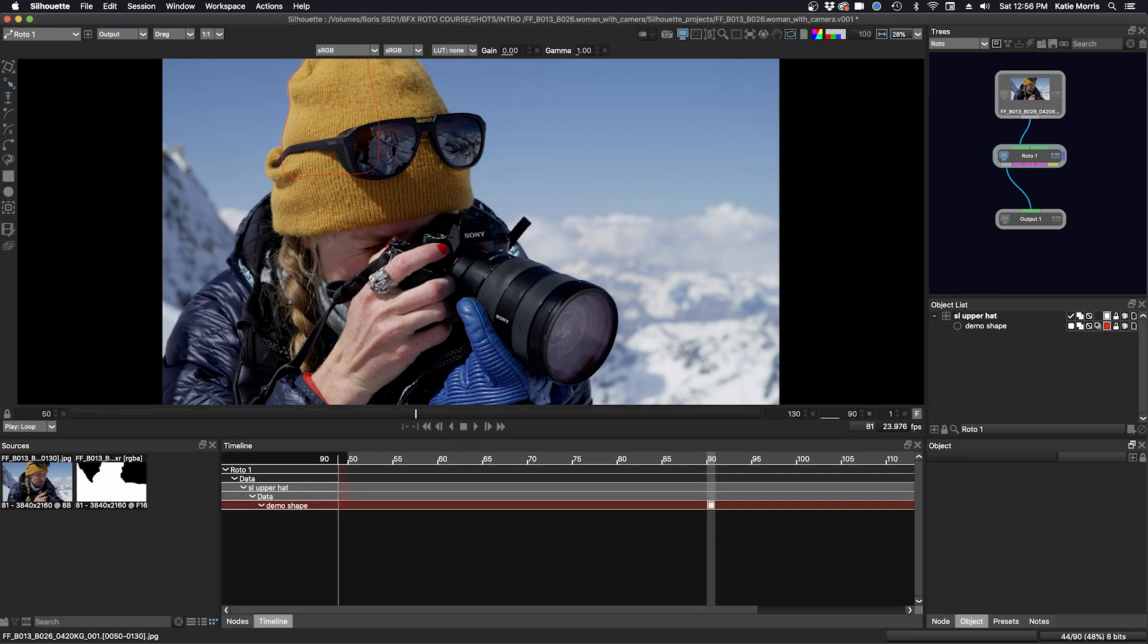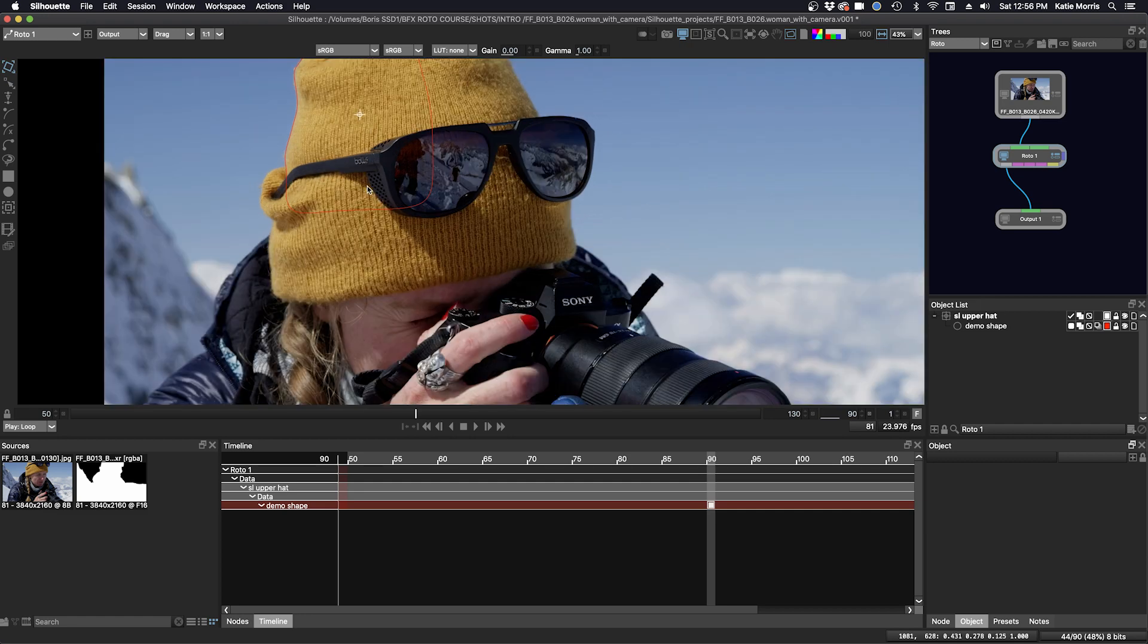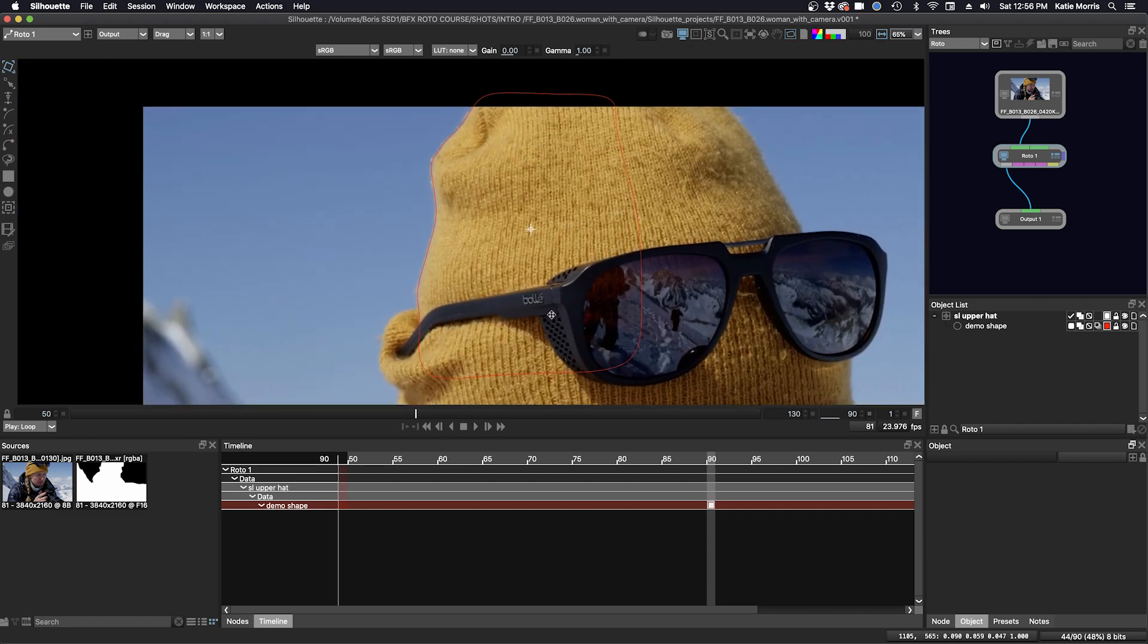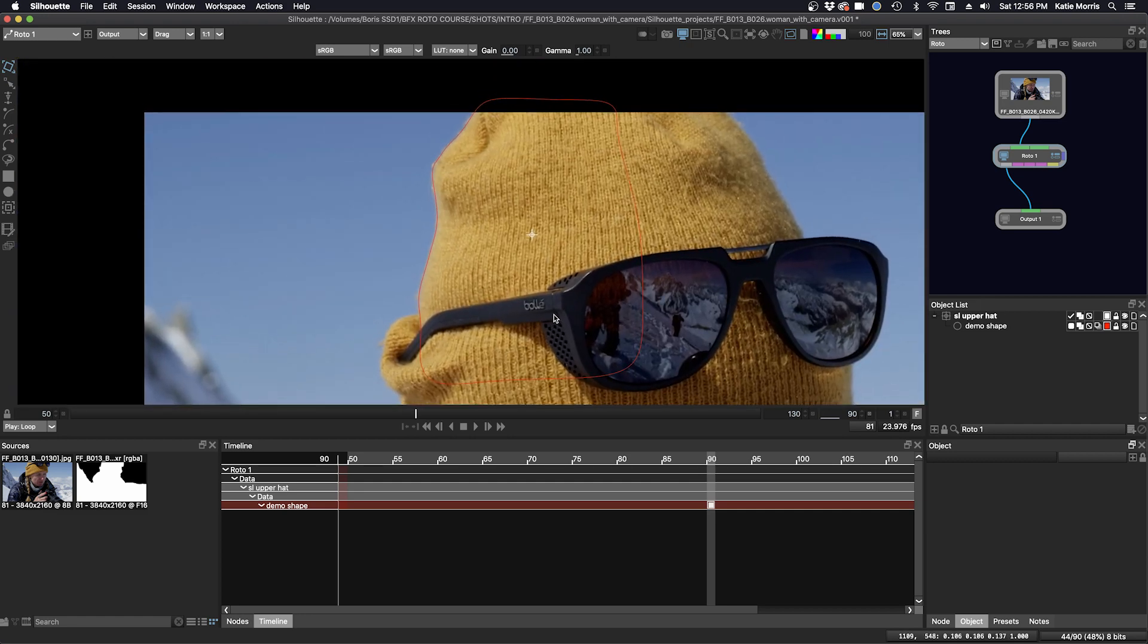Before making more keyframes, let's go over some ways for editing shapes. The primary tools are Transform and Reshape, located at the top of the Roto toolbar on the left. If I click this top icon here, the Transform icon, and zoom in, I'll show you how to use this tool.